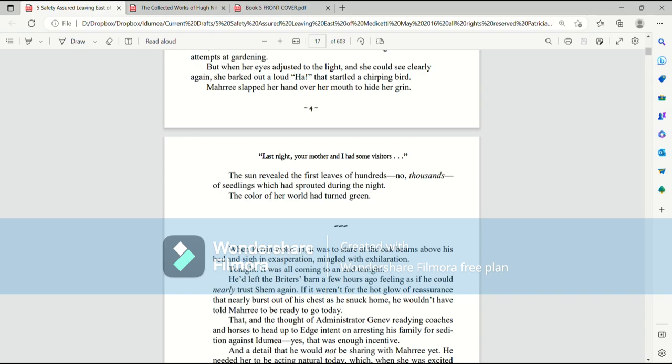That startled a chirping bird. Mari slapped her hand over her mouth to hide her grin. The sun revealed the first leaves of hundreds, no, thousands of seedlings which had sprouted during the night. The color of her world had turned green.